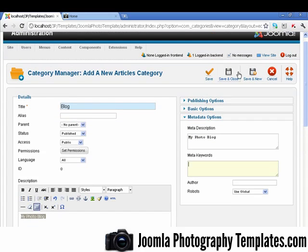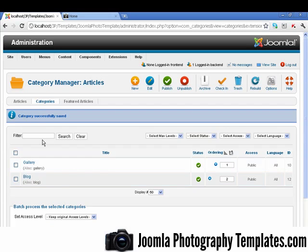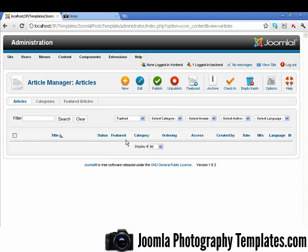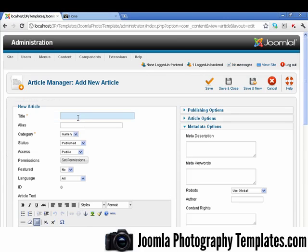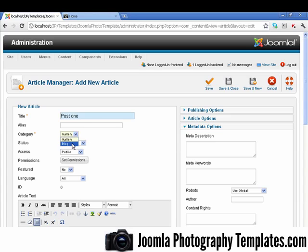So I'm just going to go to the article. And here we are, we're on the articles now. I'm just going to click on the article. I'm just going to give the article a name here. I'm going to select the category here.